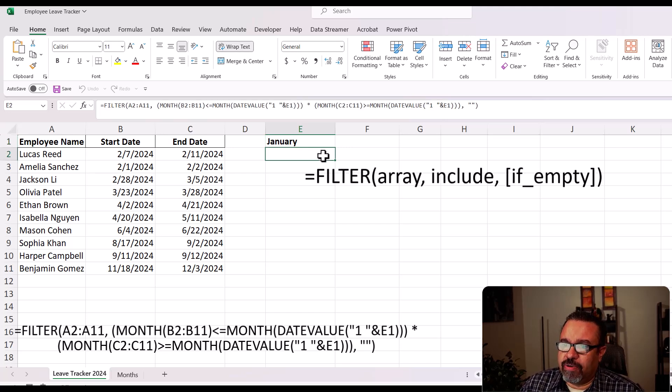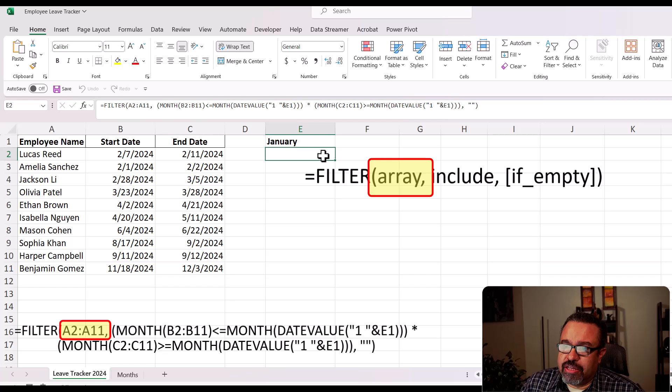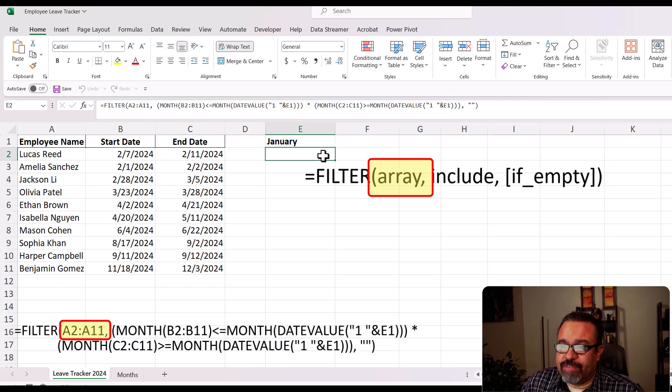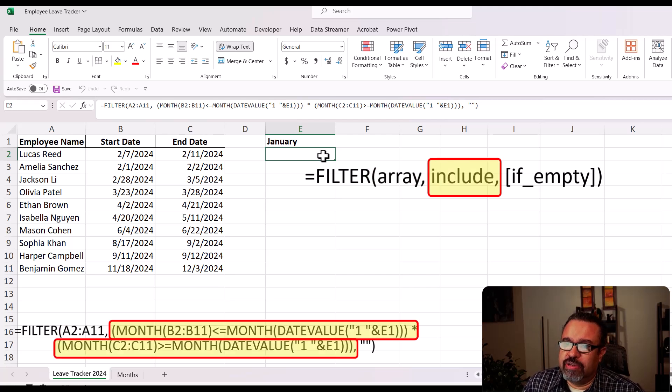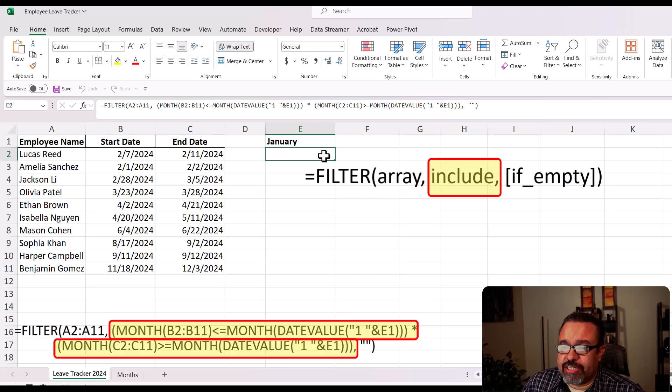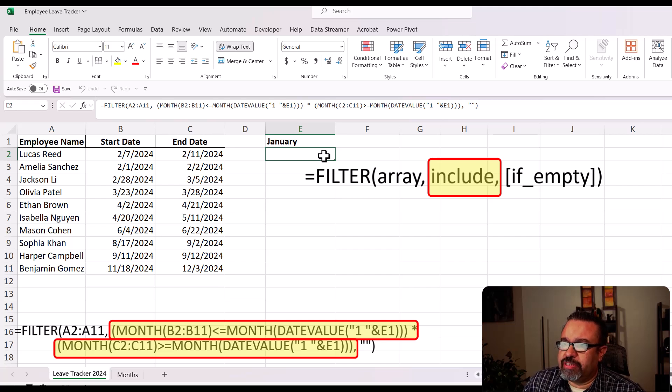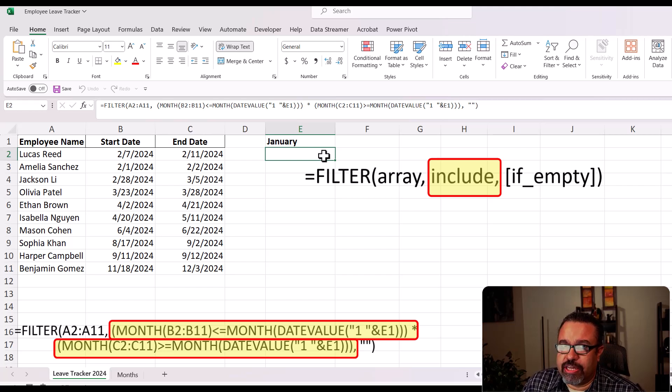So array is the range of data you want to filter. In our case, it's the employee names. The next part is include, the condition or criteria for the filtering. This part determines which data to include in the results.